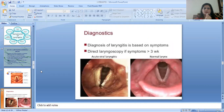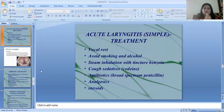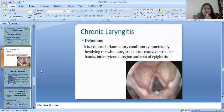Diagnosis of laryngitis is based on symptoms. Direct laryngoscopy is indicated if symptoms persist for more than three weeks. Treatment of acute laryngitis includes vocal rest, avoiding smoking and alcohol, steam inhalation with tincture benzoin, cough sedatives, antibiotics, and analgesic steroids.